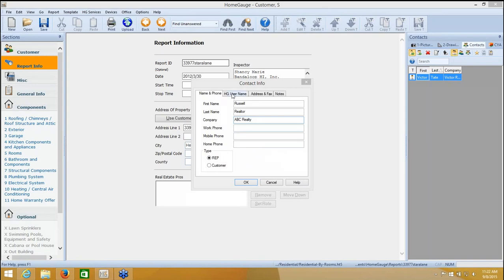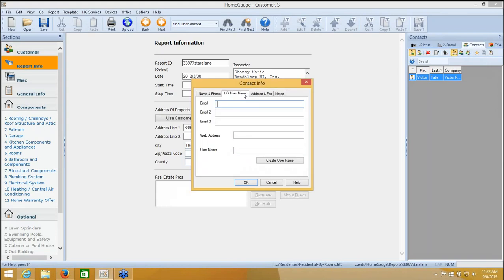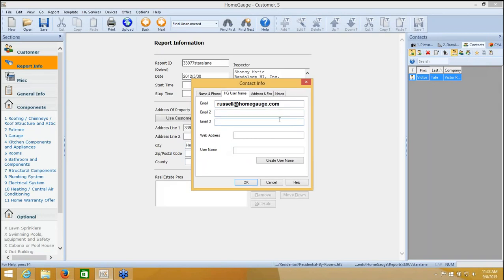Now, on the second tab here, it says HG username. In order to create a username for the realtor, I need to click there. I'll type in the realtor's information here. I want to check it and double check it to be sure I didn't make a typo. And I want to reinforce the fact that all of these email slots should only have emails that belong to this person. They shouldn't have other people's email addresses in here. This is important.